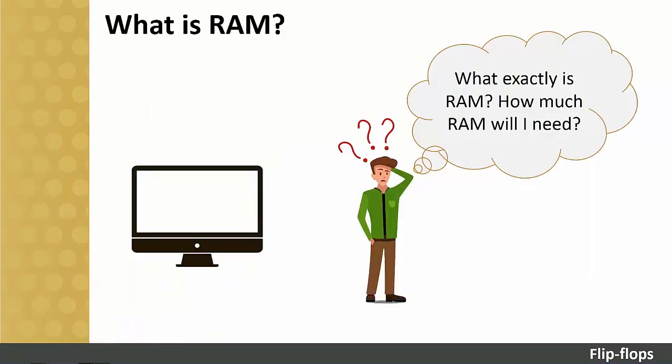When a discussion about computers takes place or when you are deciding to buy a new computer, a common question that always arises is, how much RAM does it have? Everyone knows that a lot of RAM is a good thing, but what is RAM?